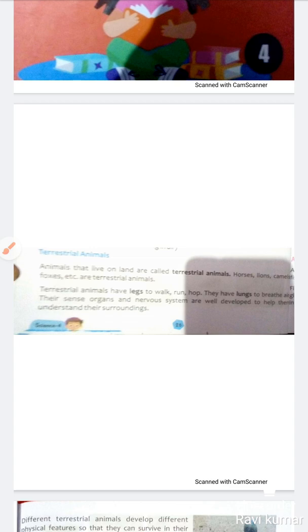Terrestrial Animals. Animals that live on the land are called terrestrial animals. They have lungs to breathe air. Their sense organs and nervous system are well developed to help them understand their surroundings.